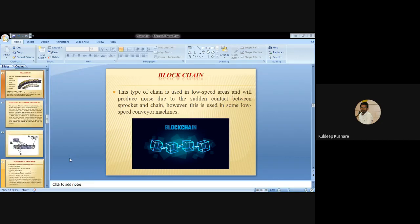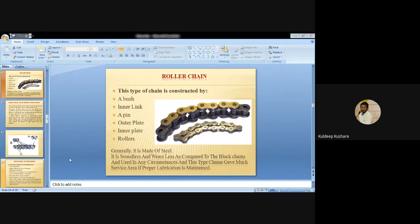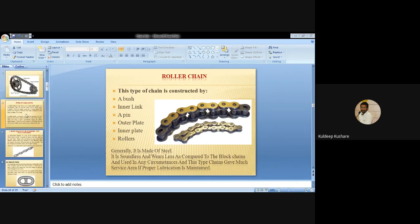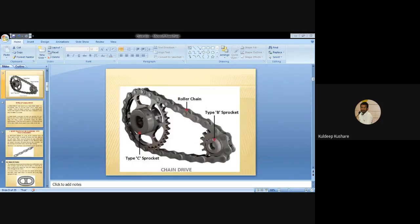The second power transmission chain type is the roller chain, similar to the chain sprocket you see on bicycles and motorcycles. The roller chain is constructed with a bush, inner link, pin, outer plate, inner plate and roller.